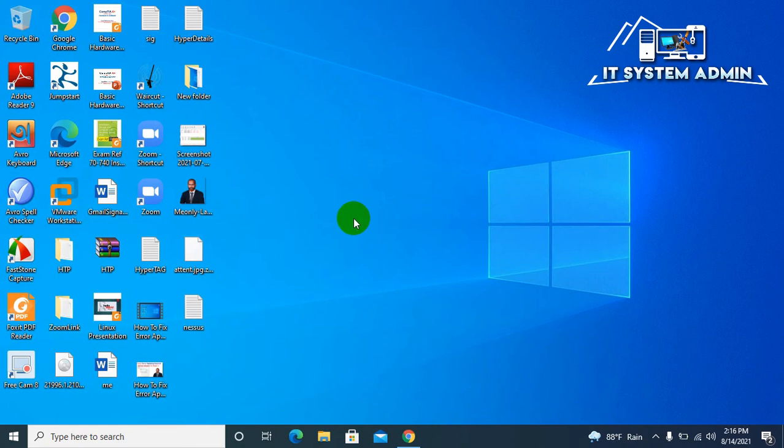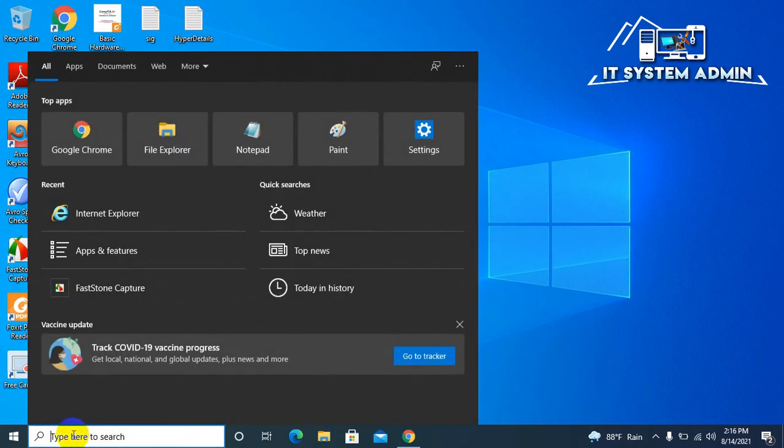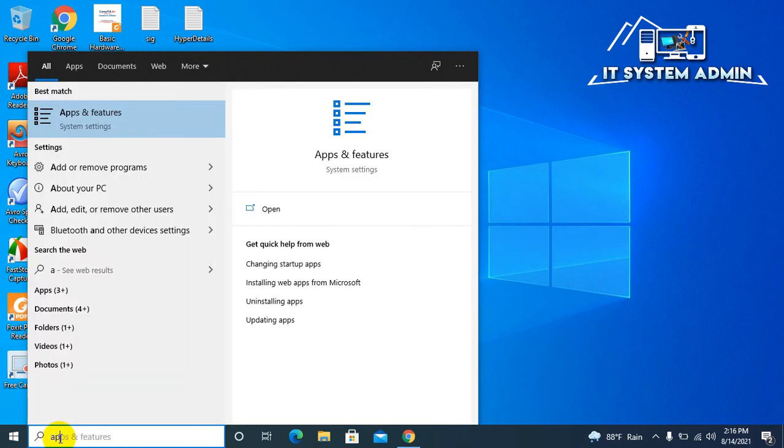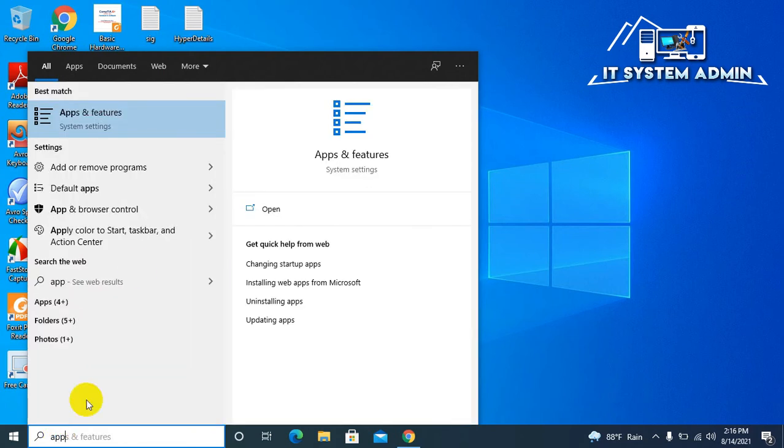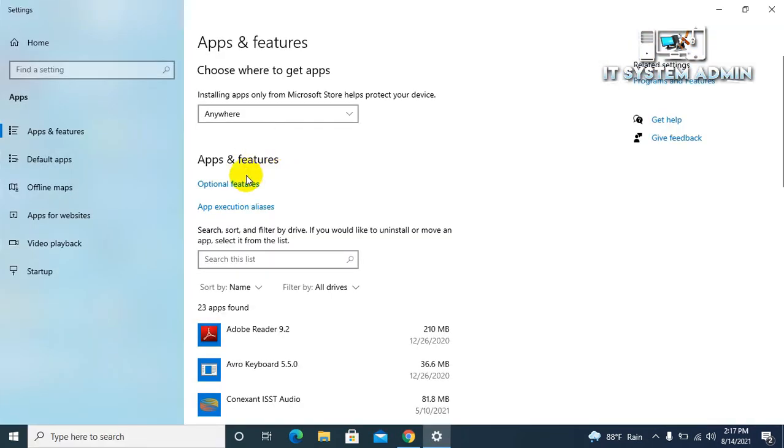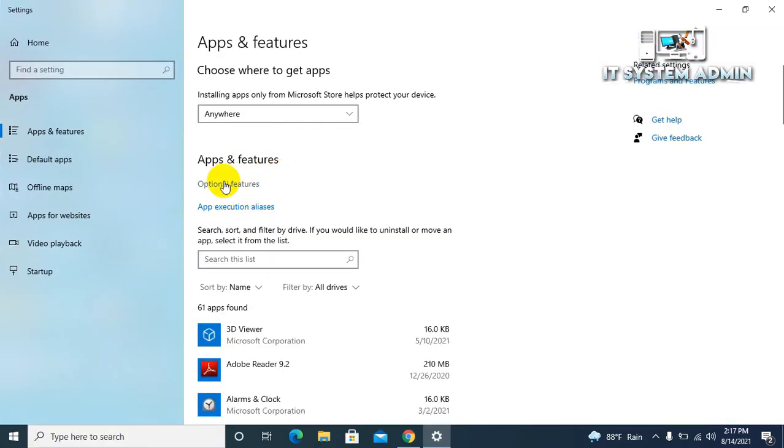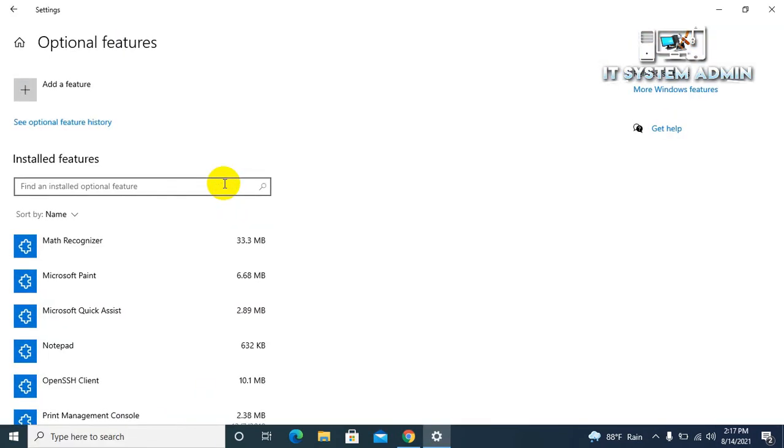I want to check whether it is removed or not. Just click on apps and features. Open apps and features. Click optional features.